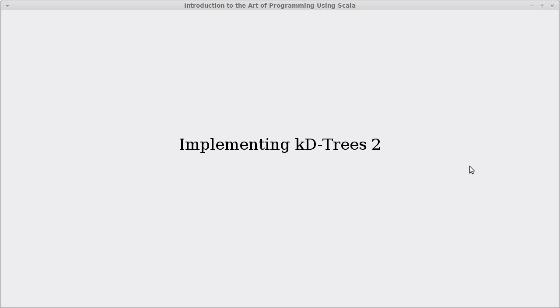Welcome back to the video lecture series for Introduction to the Outer Program using Scala. In this video, we're going to continue employing our KD tree.